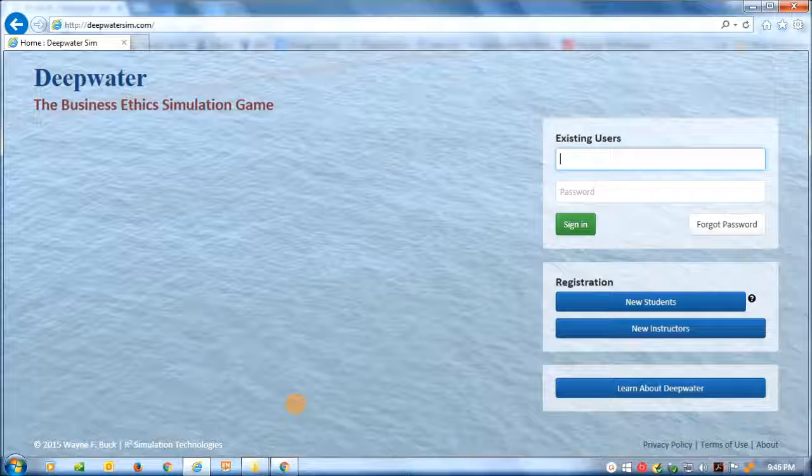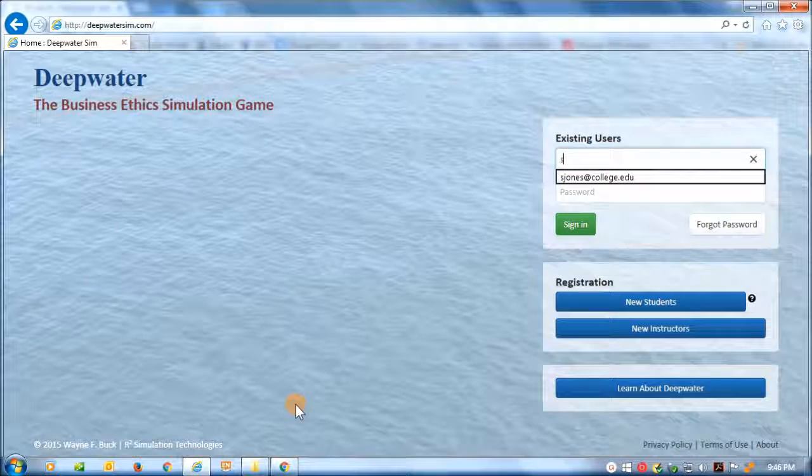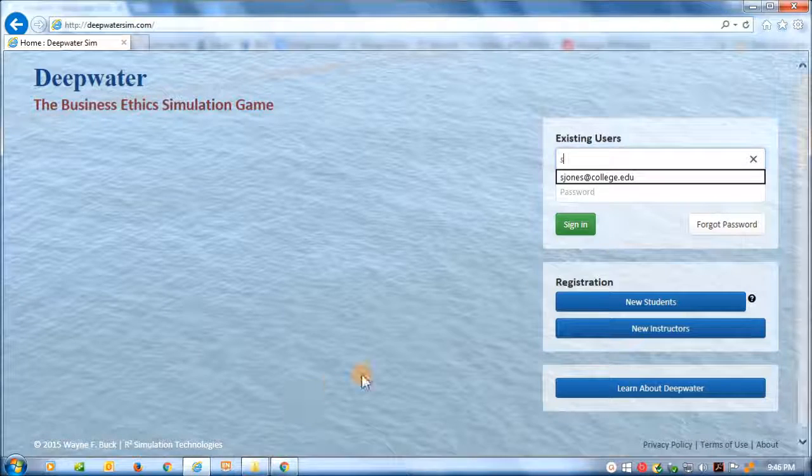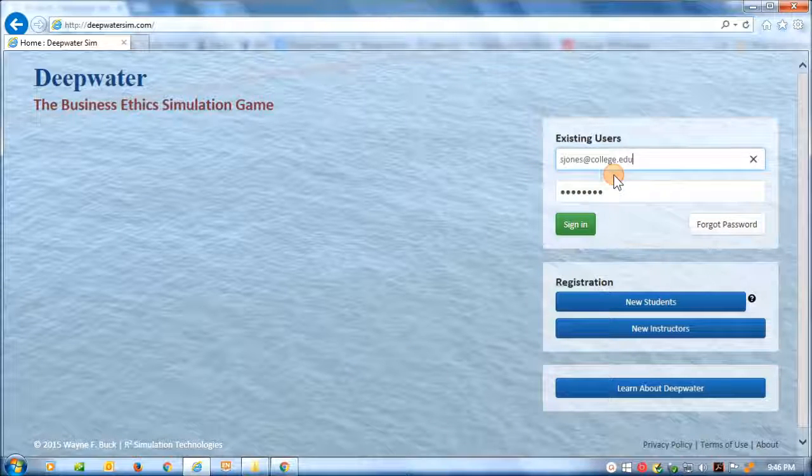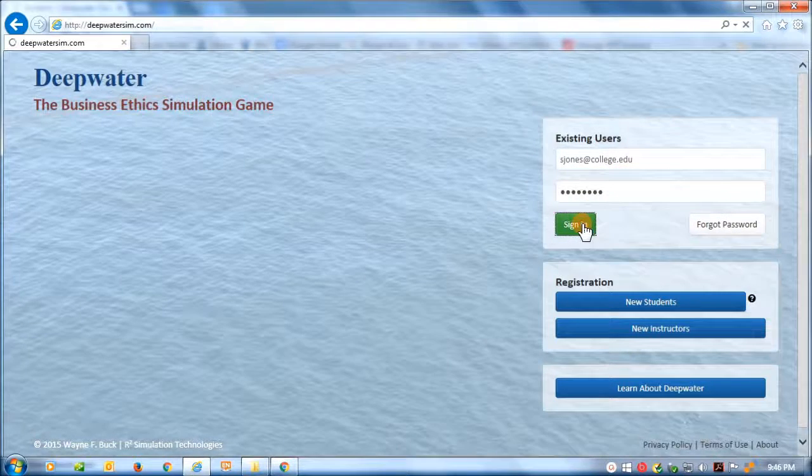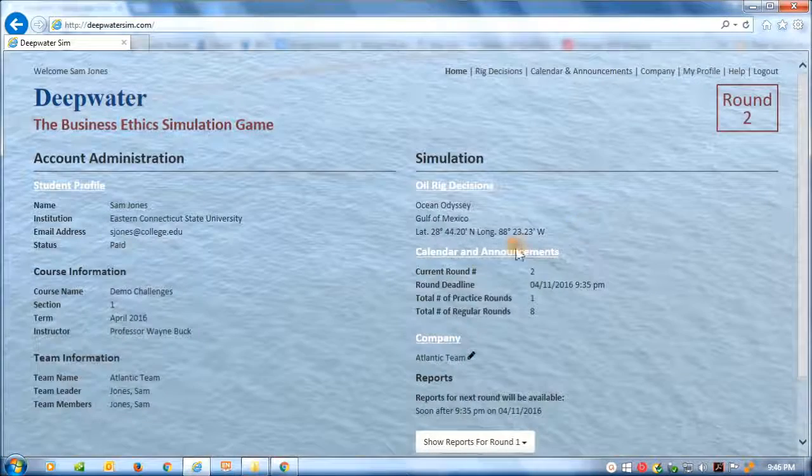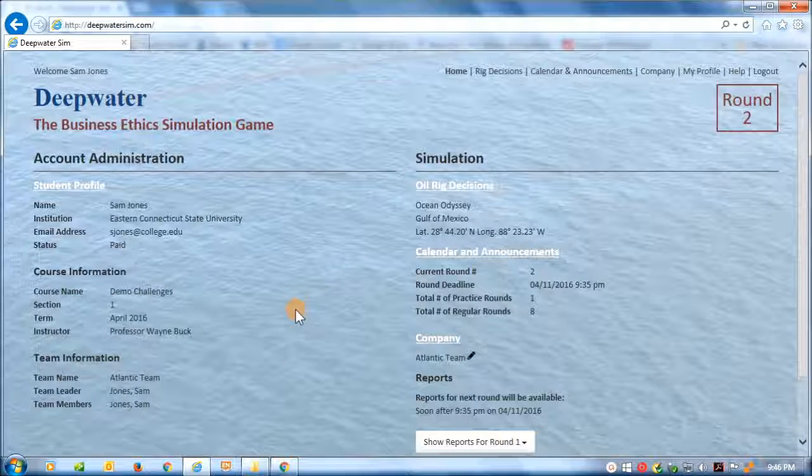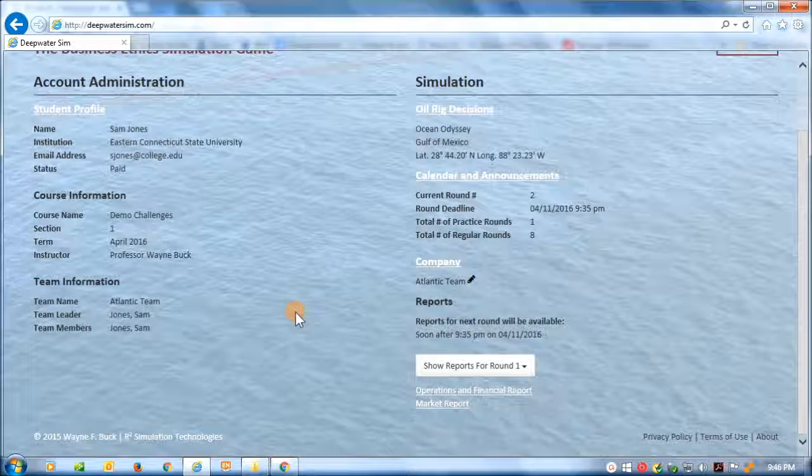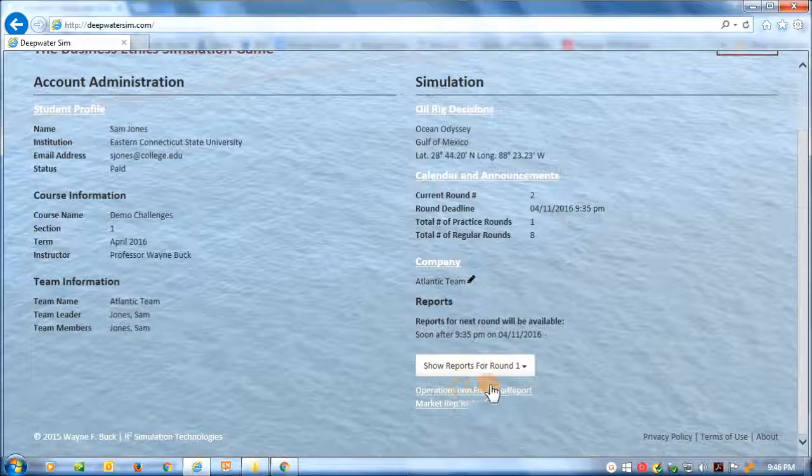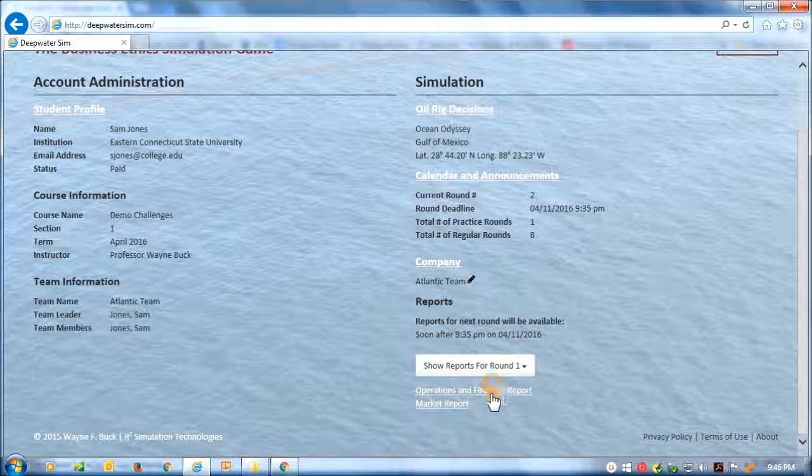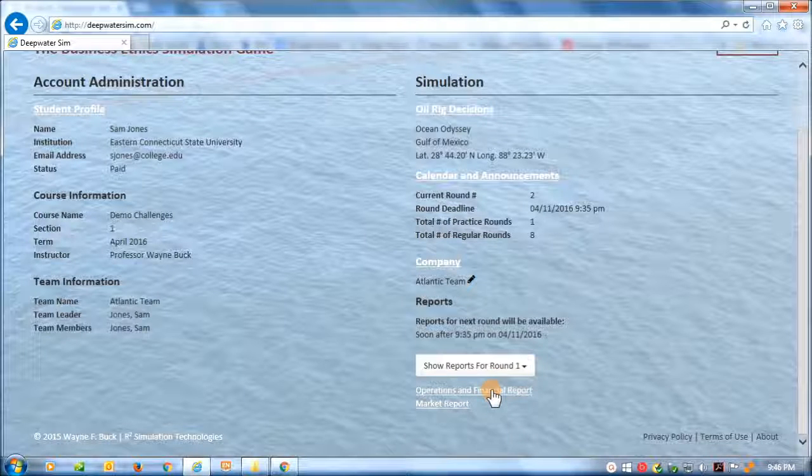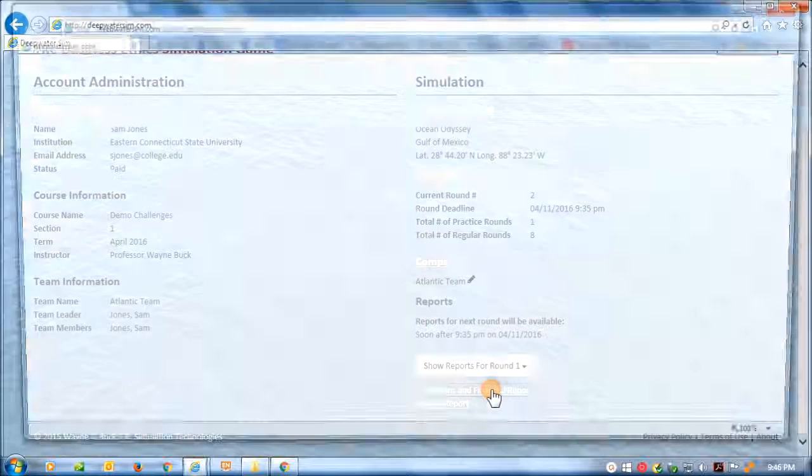Okay. I'm going to log on as one of our demo students here, Sam Jones. Sign in as Sam. And we can go to his operating report for round one.